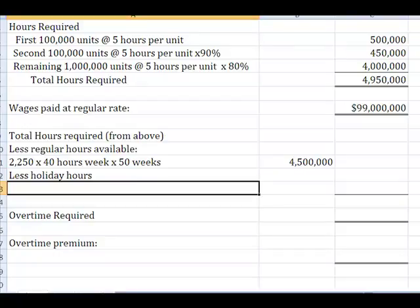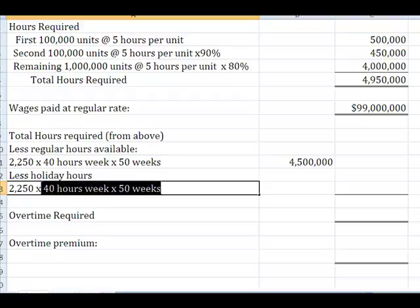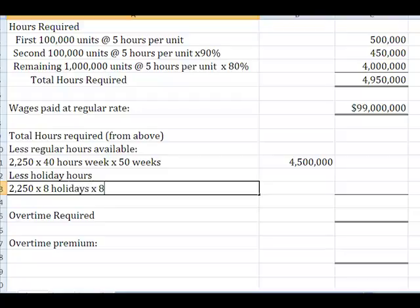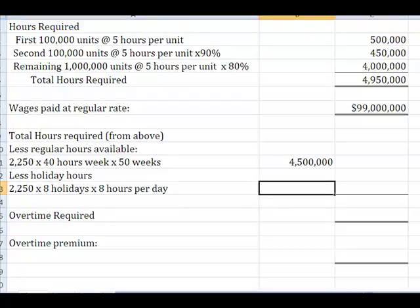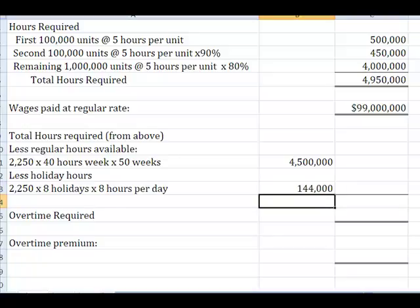Because in addition to getting two weeks off, each employee, each of our 2,250 guys, gets eight holidays, and each holiday is paid at eight hours per day. So if I take 2,250 employees times eight holidays times eight hours per day, what I end up with is another 144,000 hours that these guys aren't going to be here.